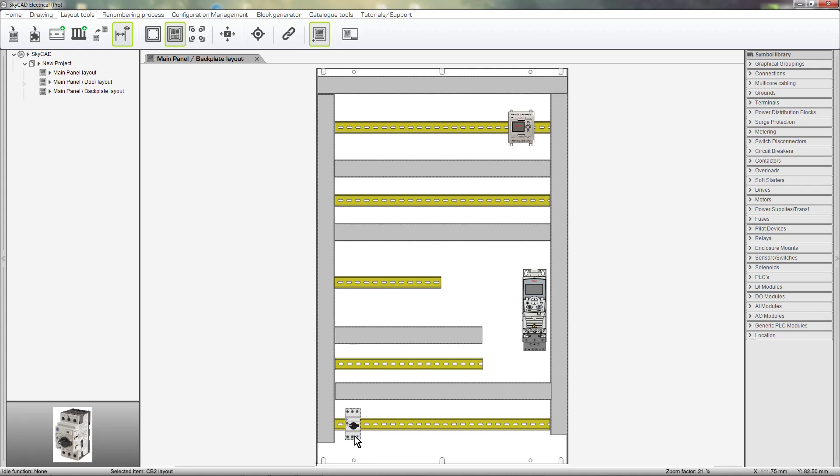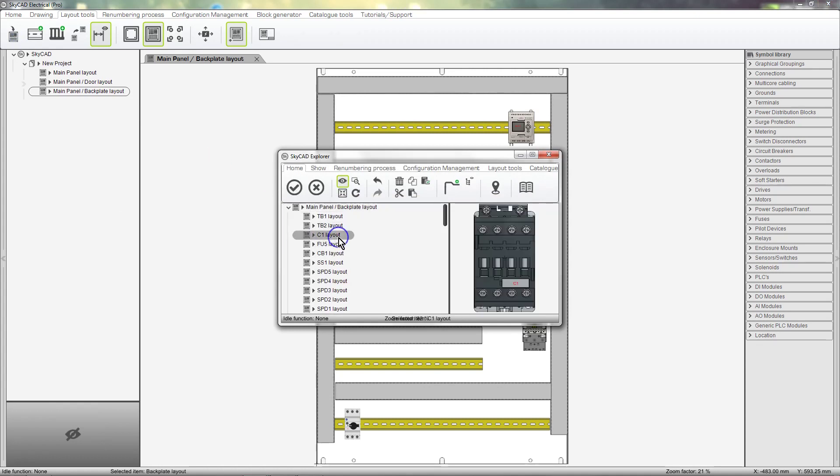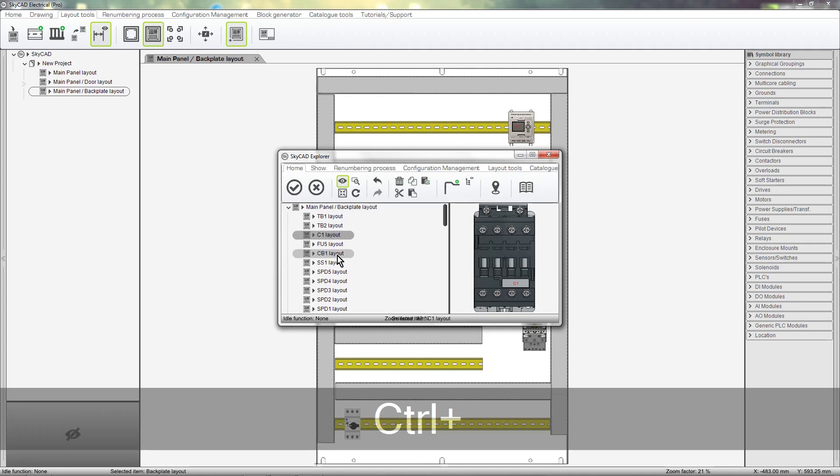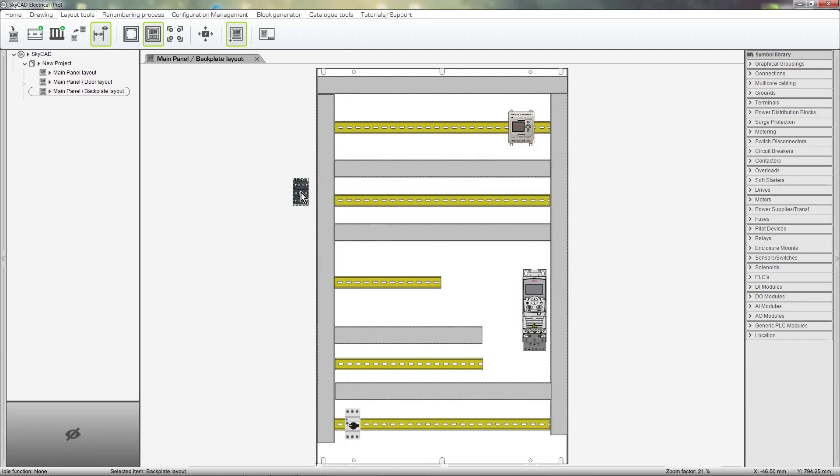You can insert multiple components onto your layout if you wish. Select Layout elements, select multiple components using the CTRL or SHIFT keys and insert them onto your layout.